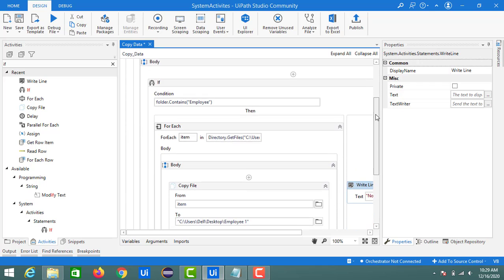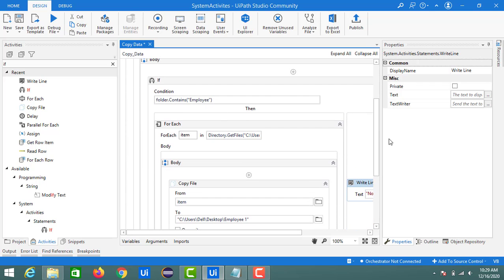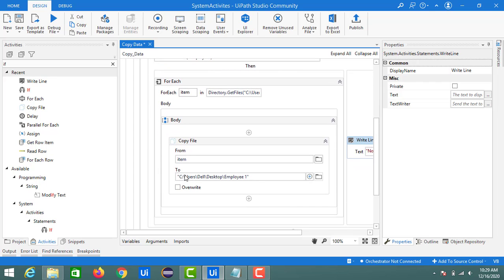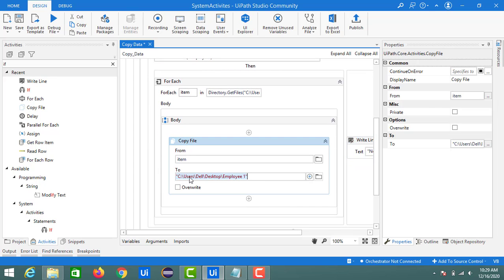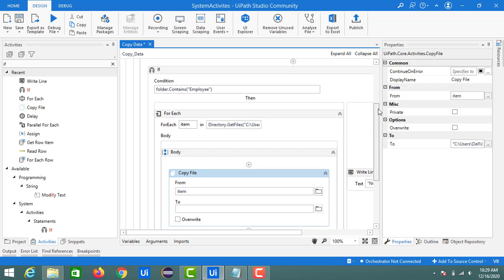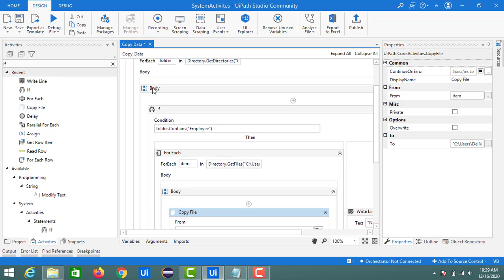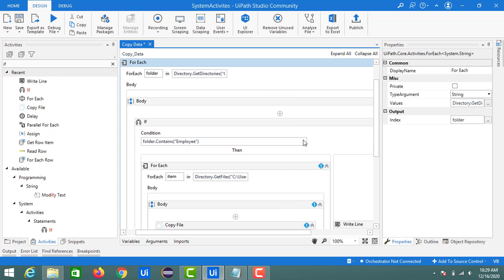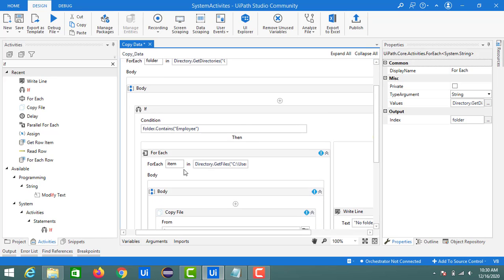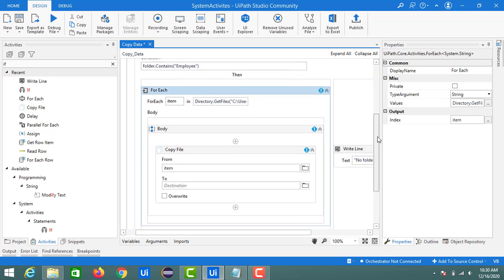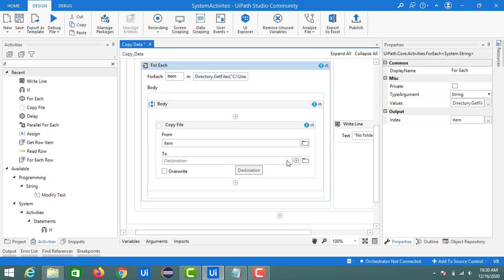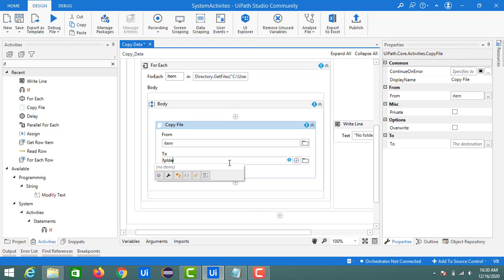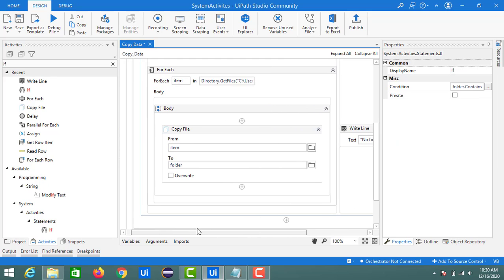Now we update the Copy File's 'To' field to use the outer loop's 'folder' variable as the target location, instead of a hardcoded path. The outer For Each identifies the employee folders, and the inner For Each transfers the files from the source into each identified folder. Let's run this now.